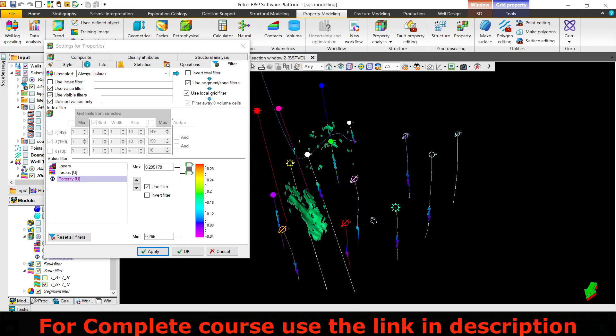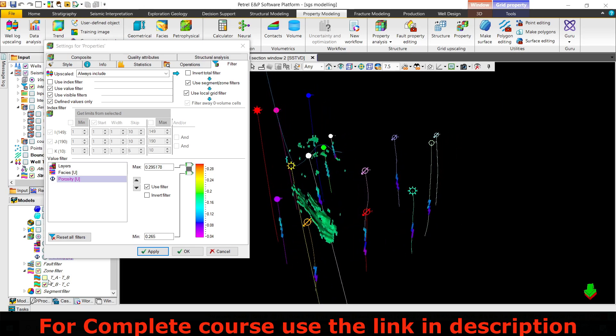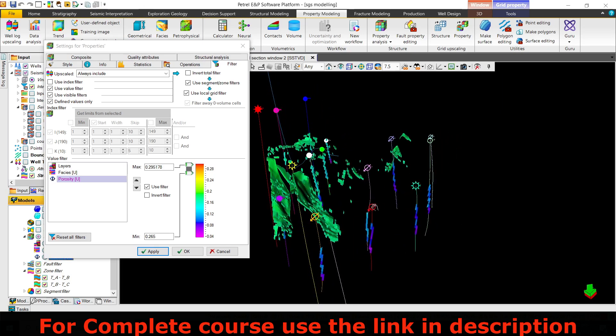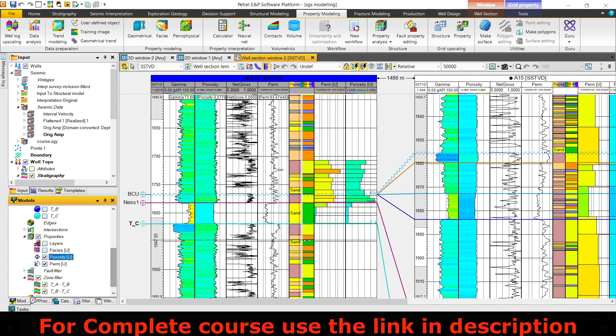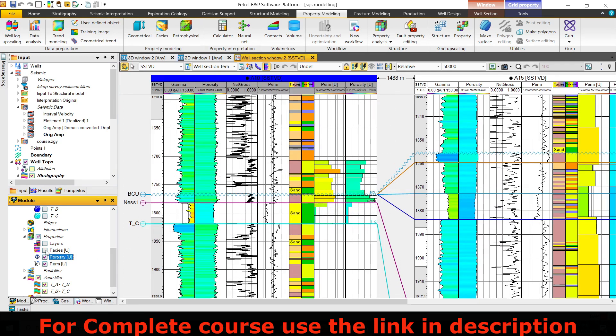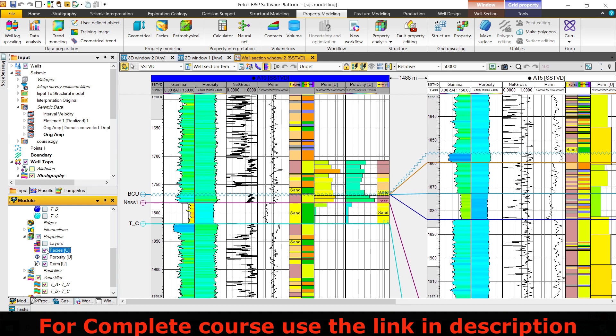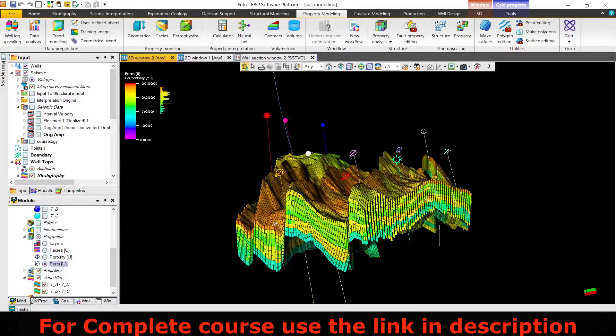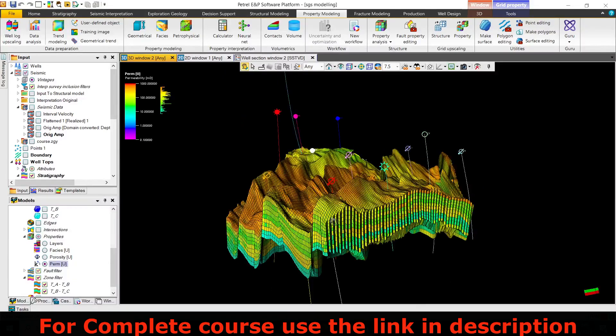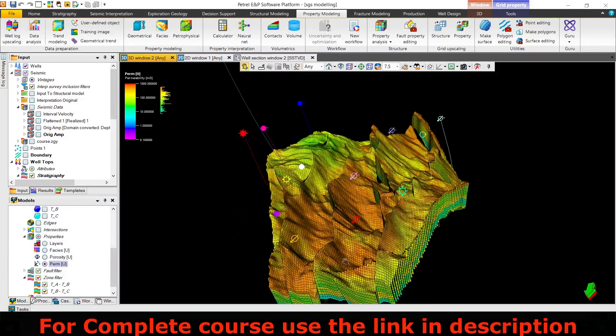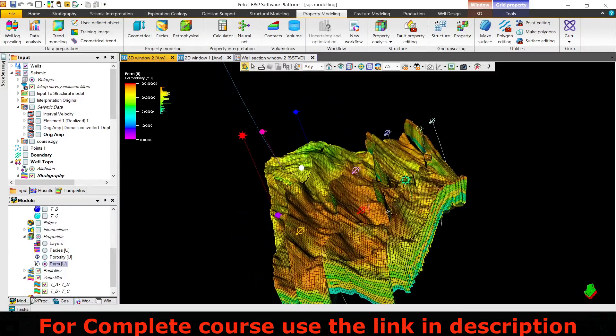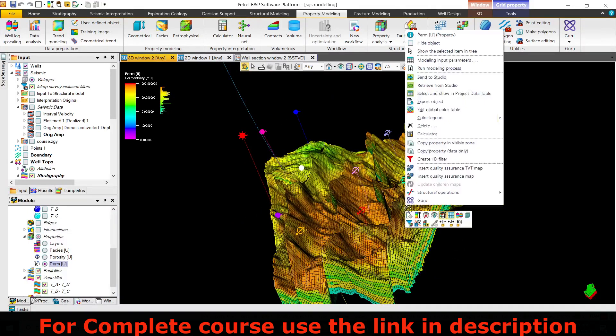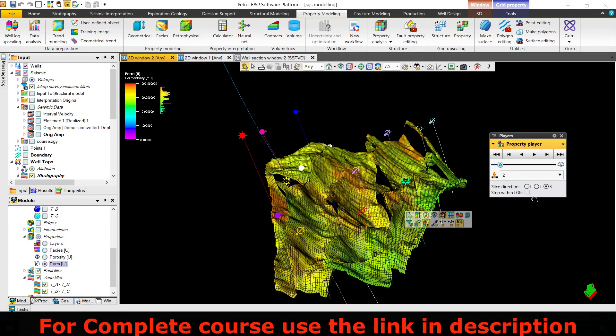This filters out the zone. Here is the upscaled version of porosity. I want to see the facies upscaling, and here it is. This shows the facies and how the probability varies from top to bottom. You can simply click on this to add the player.